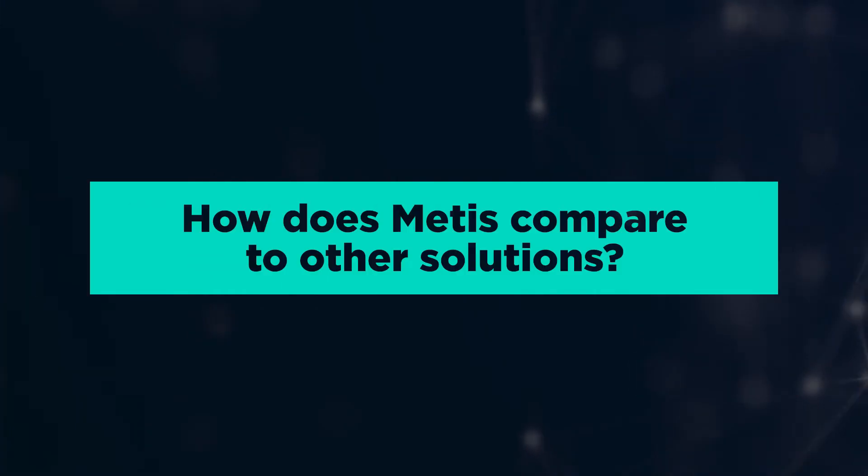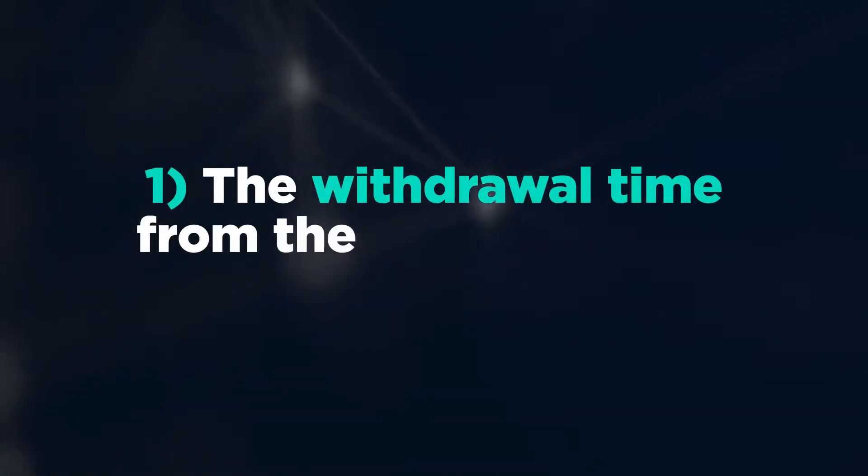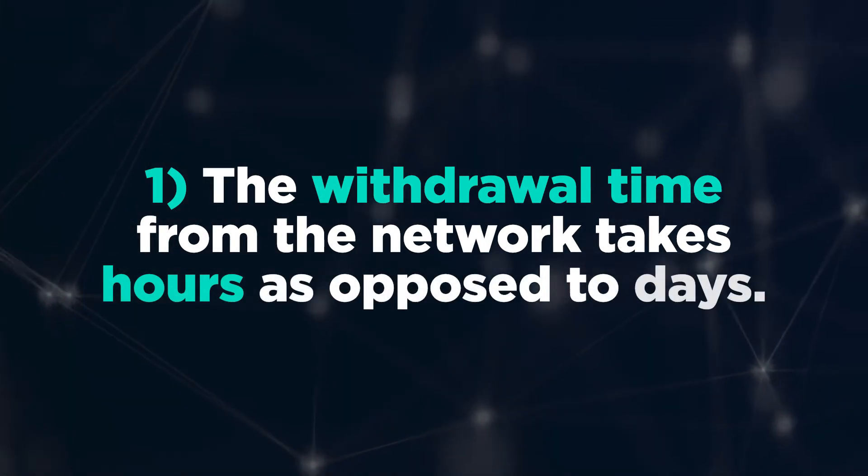How does Metis compare to other solutions? One, the withdrawal time from the network takes hours as opposed to days.